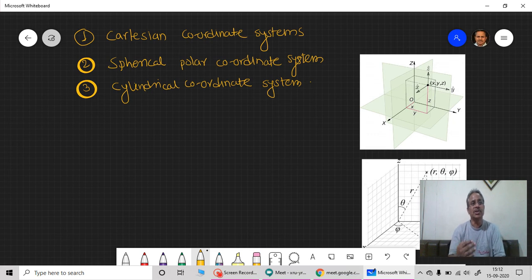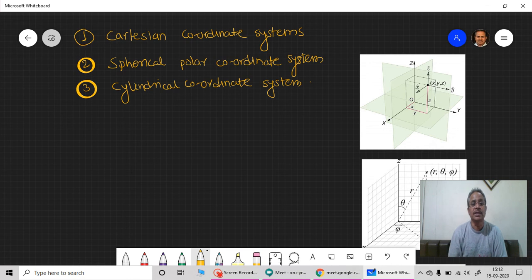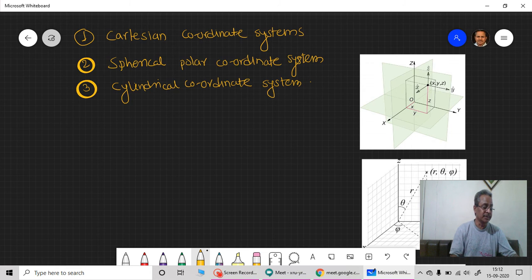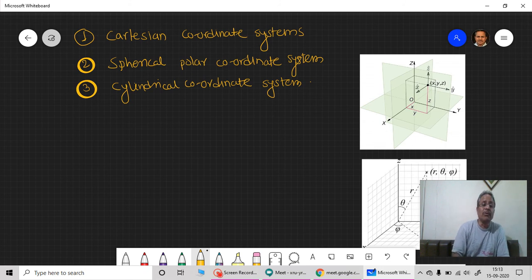Once we understand the curvilinear coordinate system methodology — introducing scale factors, metric coefficients, length elements, surface elements, volume elements, gradient, divergence, curl, and Laplacian — it becomes easy to apply this to any of the three specific systems: Cartesian, Spherical Polar, or Cylindrical. Before going to the curvilinear coordinate system, we will introduce these three types of systems in detail. Today's discussion will basically cover these three different types of coordinate systems, but first I would like to remind you what a coordinate system is.